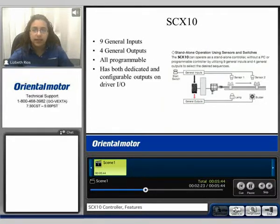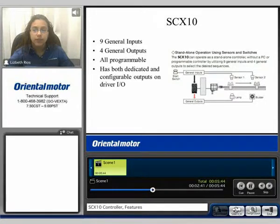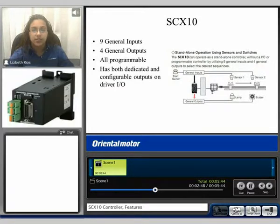The SCX10 has 9 general inputs and 4 general outputs — all are programmable. It has both dedicated and configurable outputs on the driver IO. You can do standalone operation using sensors and switches by utilizing the 9 general inputs and 4 general outputs to select the desired sequences.